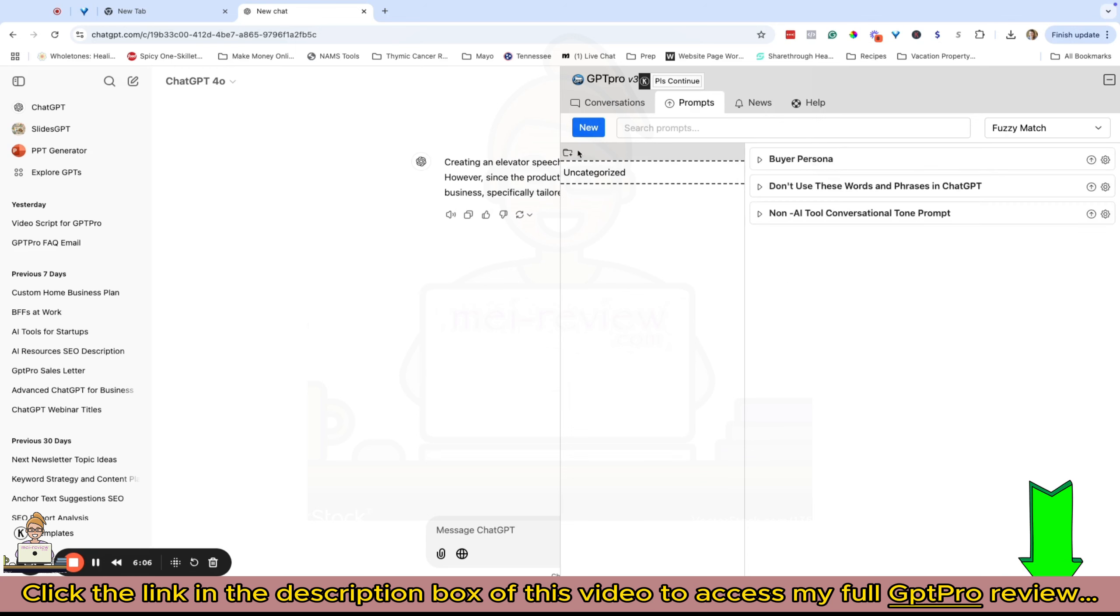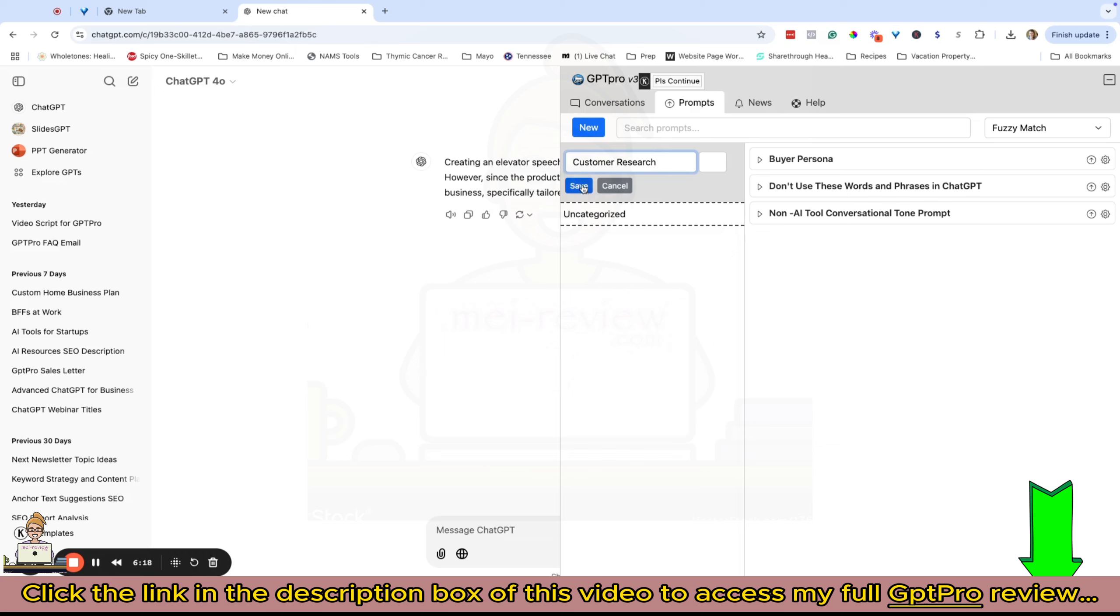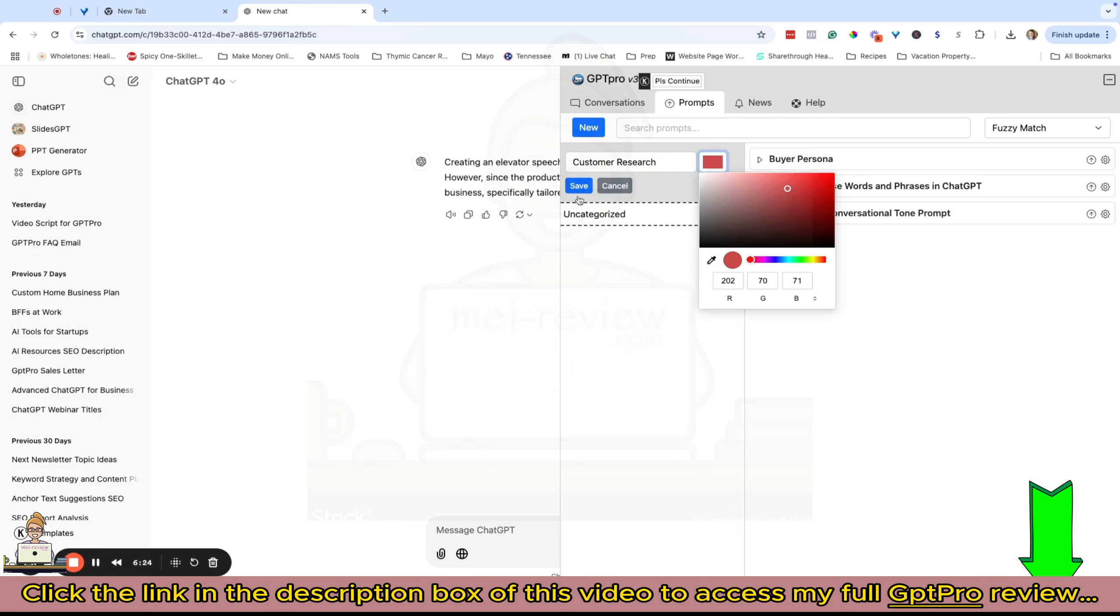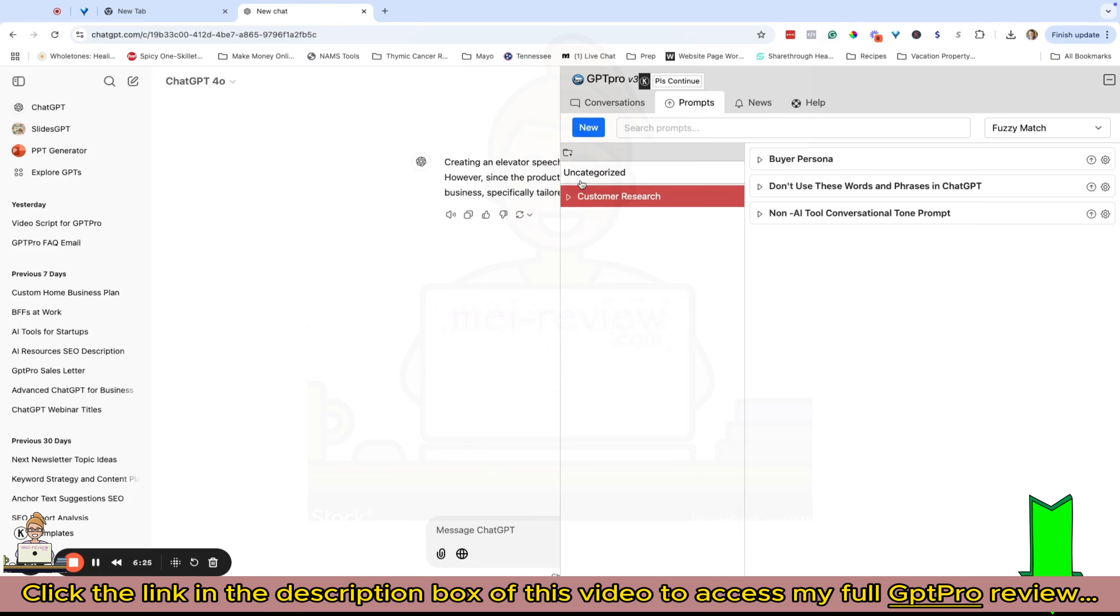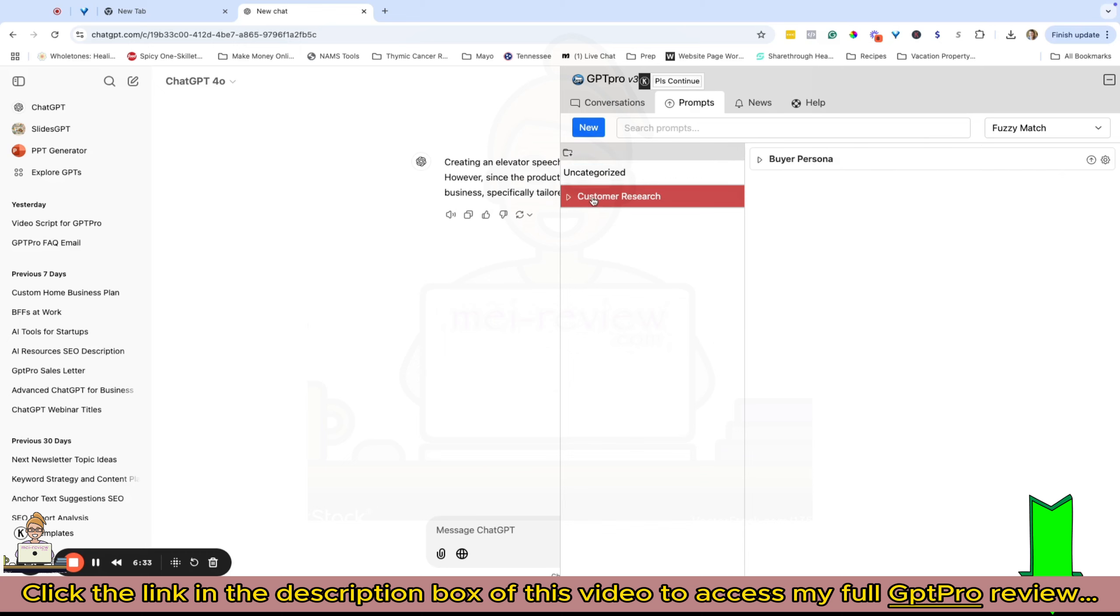For example, this is a prompt I use frequently called my buyer persona. I've pasted a prompt in that I use on a regular basis and given it the name I wanted to call it. Now I can create a folder - let me create a new folder and call this customer research.